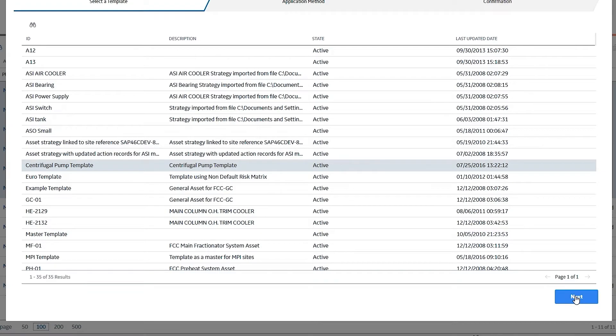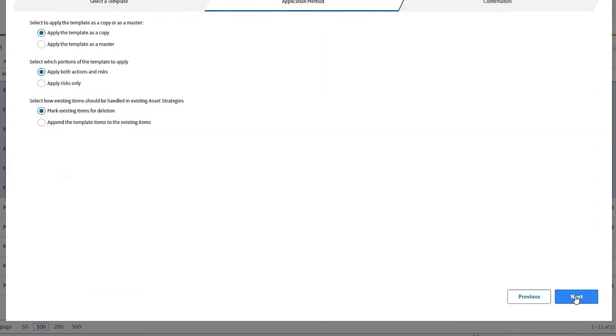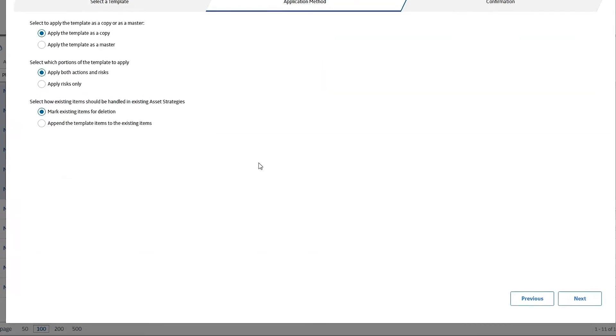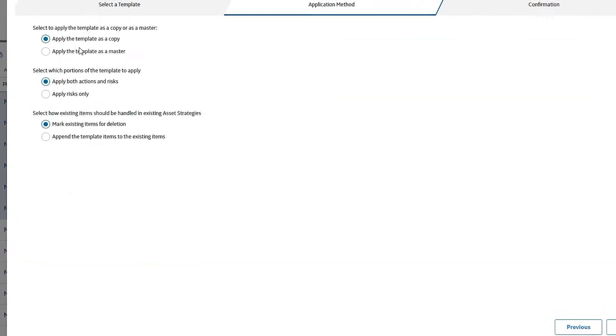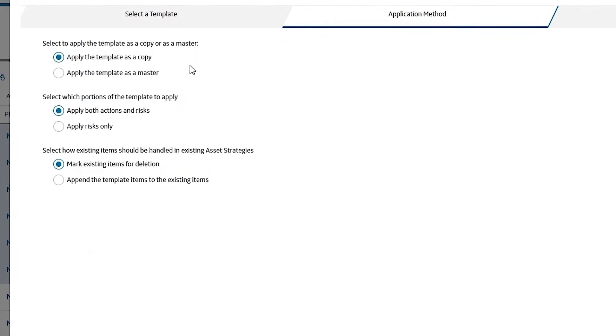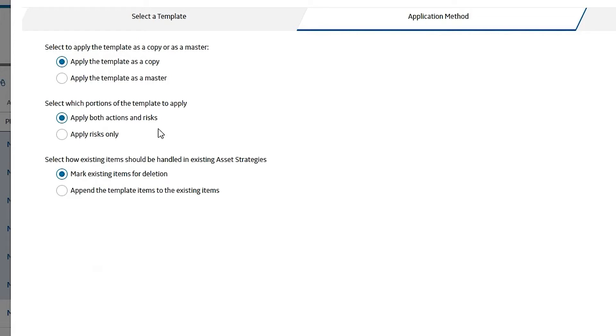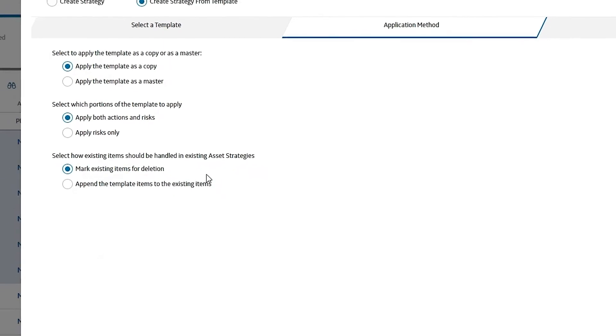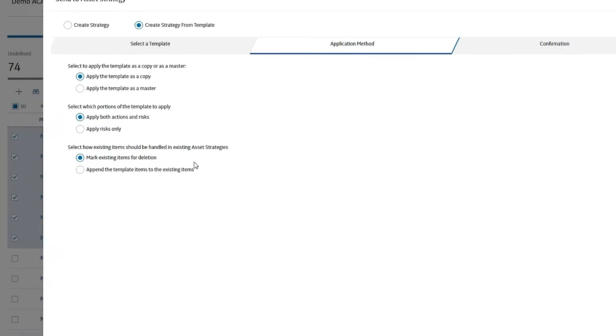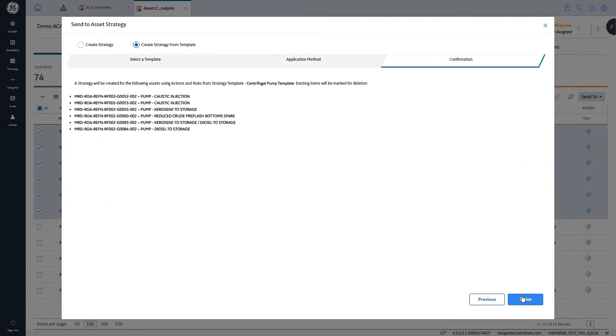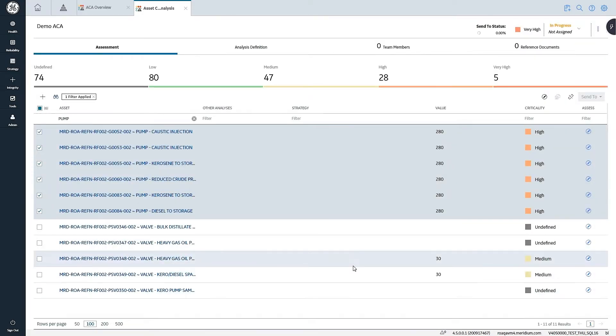I'm going to select this centrifugal pump template. In the next selection screen, in the application method, I have that option to choose as a copy or as a master. In this example, I'm just going to choose a copy. I'm going to apply the actions and risks from the template, and I'm going to mark any existing items for deletion. It gives me a quick summary of which assets I'm applying to, and I'm going to select finish.